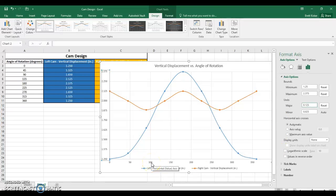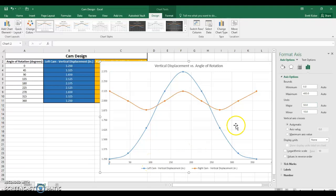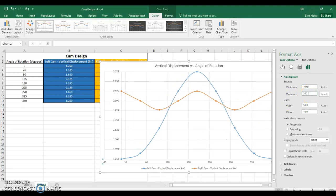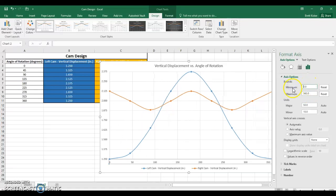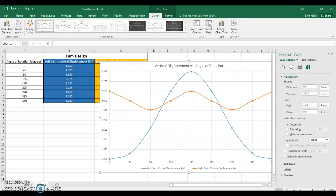Then I'm going to go over to the horizontal axis and double-click to do the same thing. Instead of going angles of rotation from 0 to 400, I'm just going to go 0 to 360 — that seems to make sense. Not negative 40, zero. And my units — instead of going in 50-degree increments, I'm going to go in 45-degree increments. So now every one of those dots lies on a vertical line.